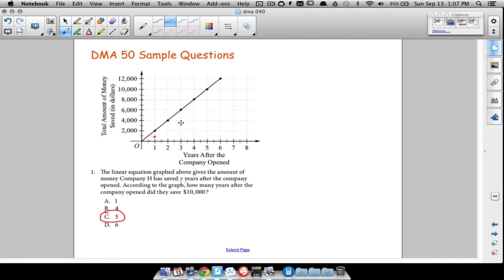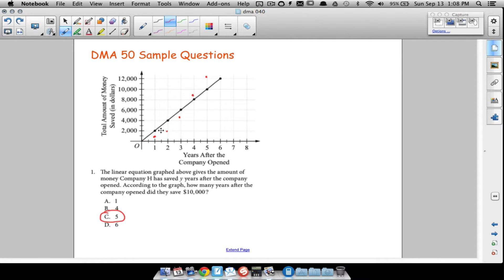Later on in life you might see graphs that have a little curve to them, but DMA 50 covers linear functions, so all your graphs will have what's called the same rate of change — they're saving the same amount every year.